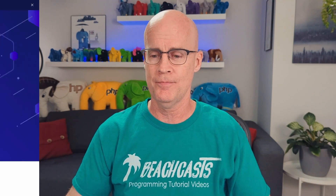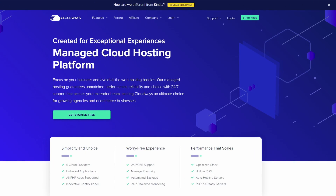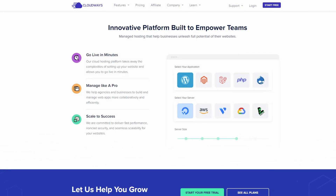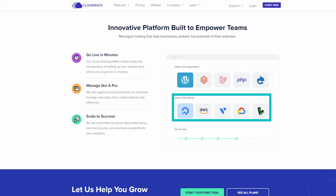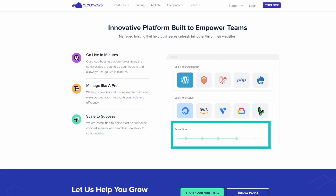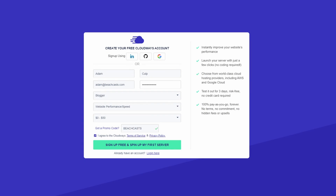I'd like to take a moment to introduce the sponsor for this video, Cloudways. Cloudways allows you to focus on your business and avoid web hosting hassles. Go live in minutes by selecting your application, selecting the vendor your server should be housed with, then select the server size for your chosen provider, and you're ready. Please use the affiliate link in the description below to support the BeachCast channel and to claim your one month of free hosting.